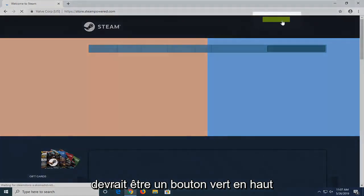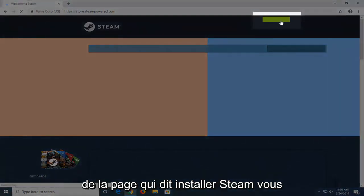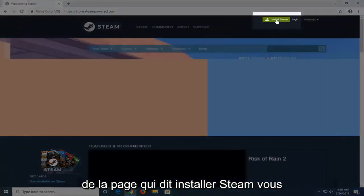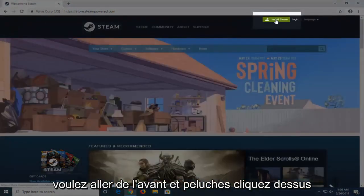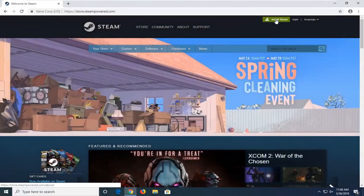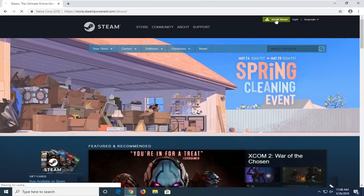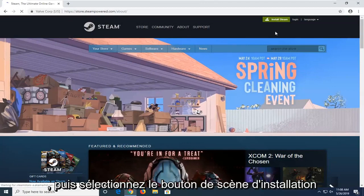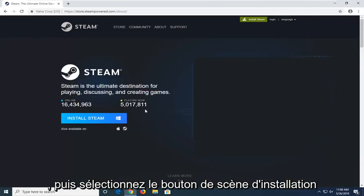There should be a green button at the top of the page that says 'Install Steam.' Go ahead and left-click on that. Then select the Install Steam button.